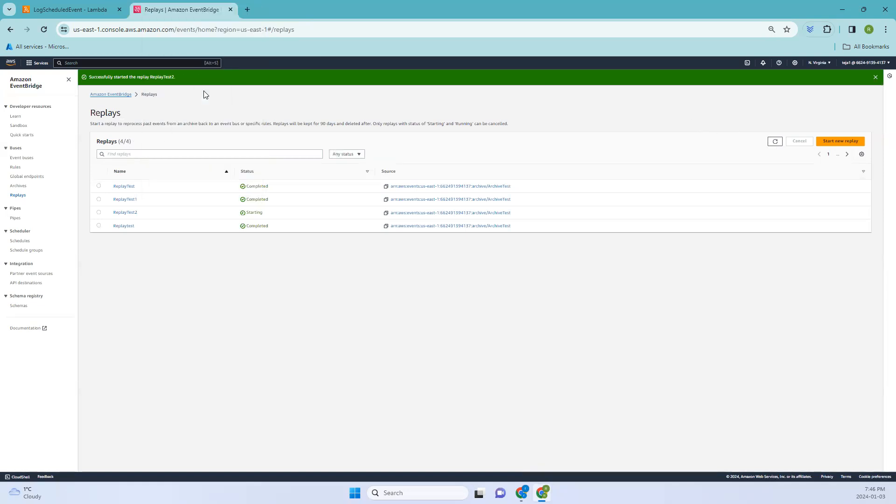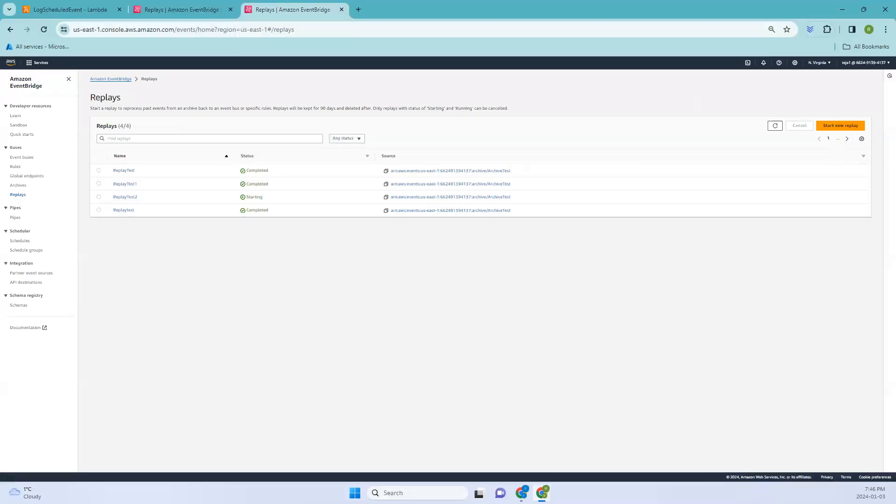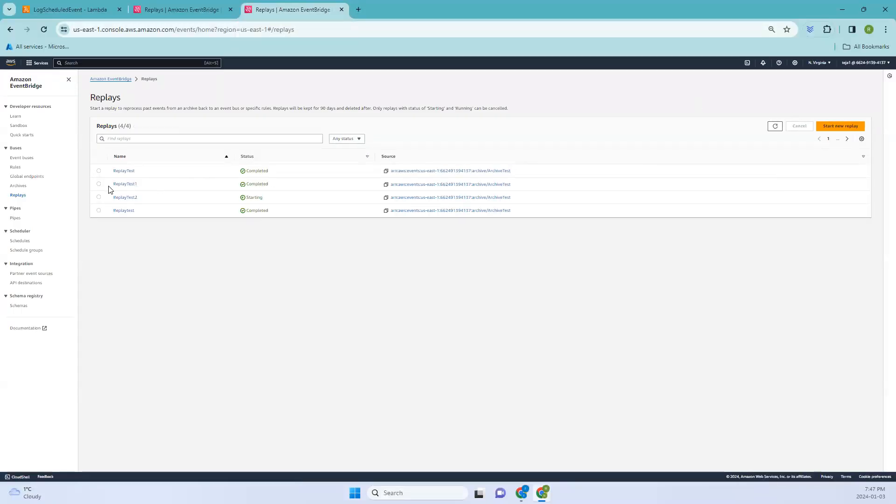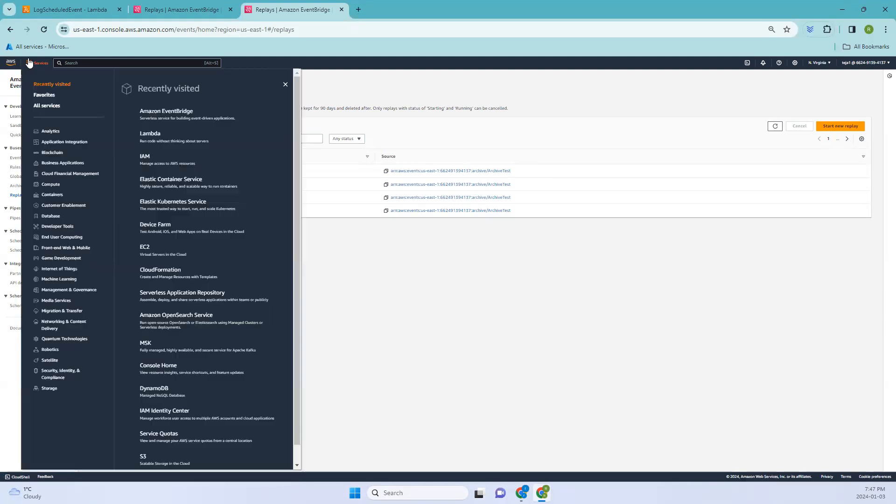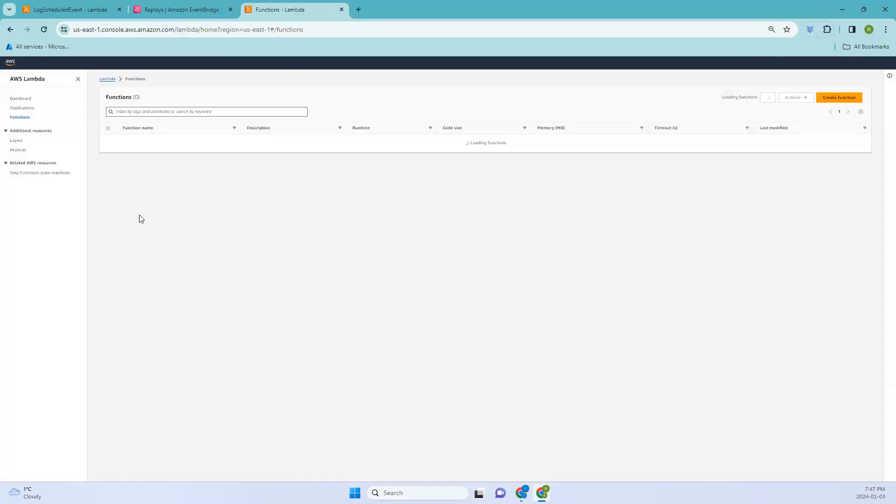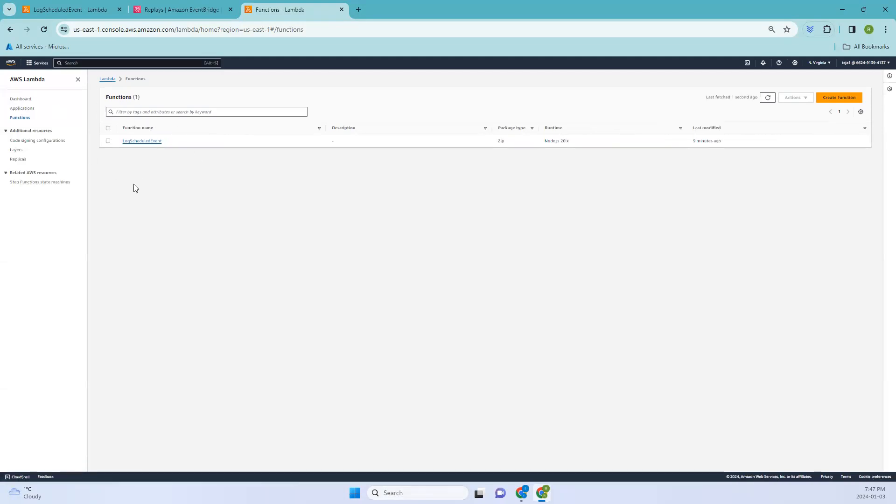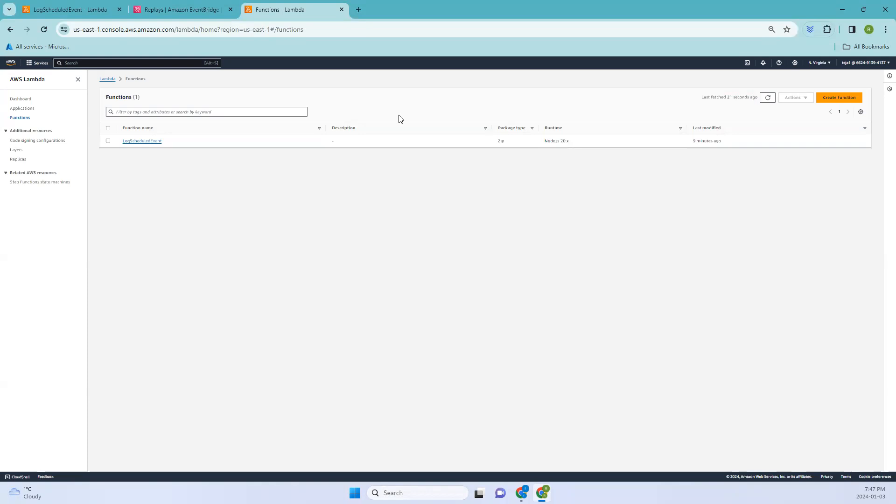I'll just open another tab. Since we require cleaning up of the resources, the first one will be the lambda function. Let me go to the compute section, and it will be the lambda. This is the function that we have created in the starting of the session, like step one. If we want to discuss the steps: step one was we created the lambda function, step two was we created an archive, step three was we created the rule, step four was we sent the test events which was in the previous video so that is what we have captured in the logs, and step five is replaying the events which we are doing right now. And finally we'll be cleaning up the resources.